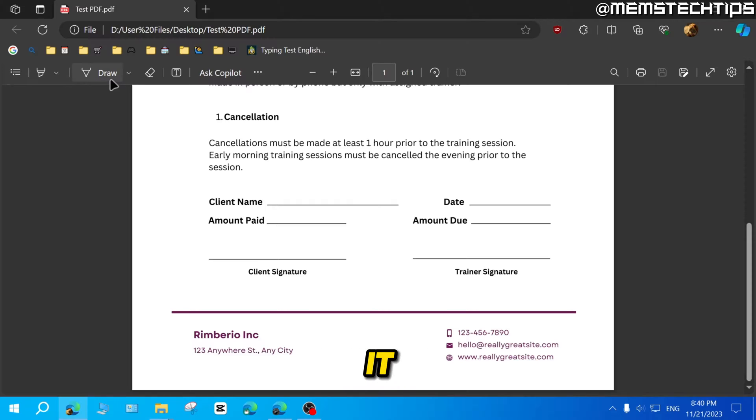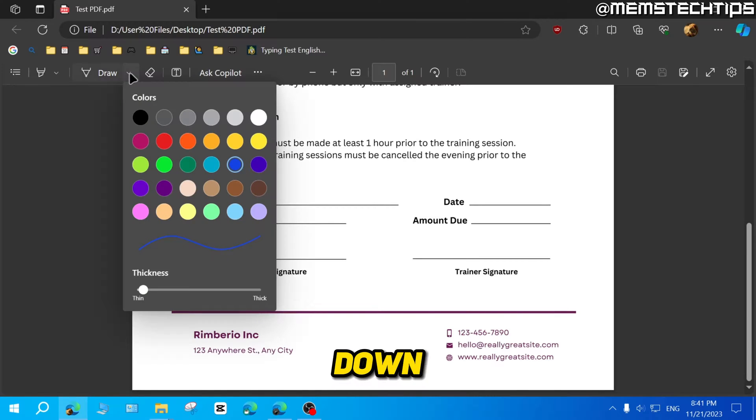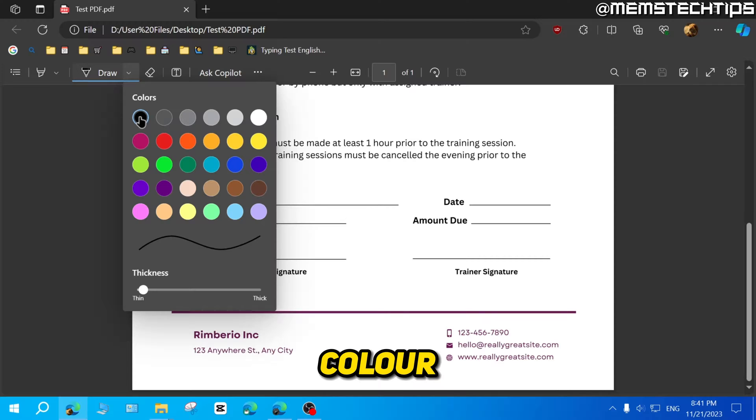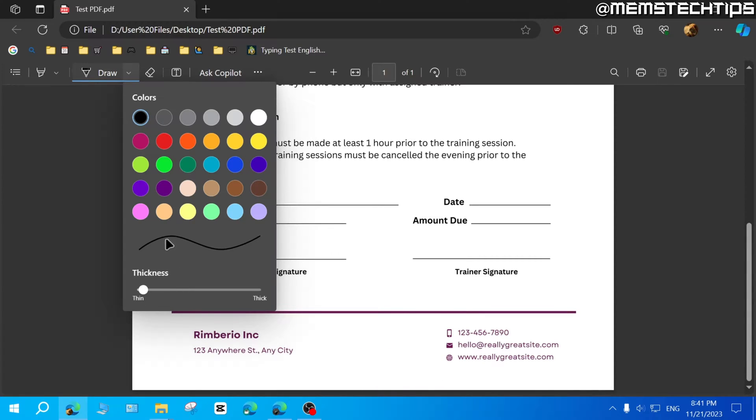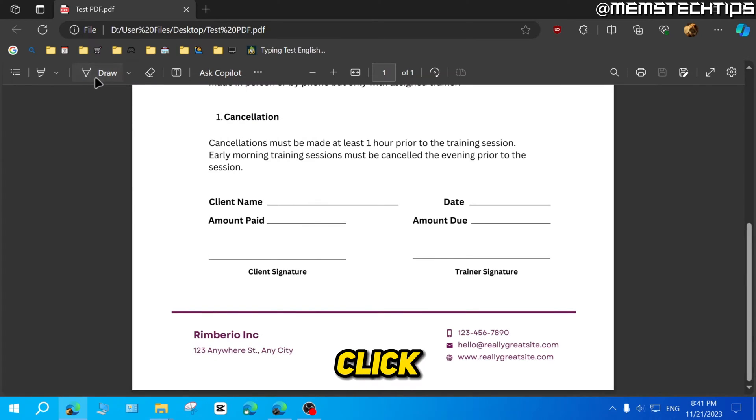To add your signature here, you can go up to where it says draw. Then you can click on this drop down here just to select a color. And you can also add the thickness of the pen or the line that you're going to draw. I'll keep it just like that. And then you can click on draw.